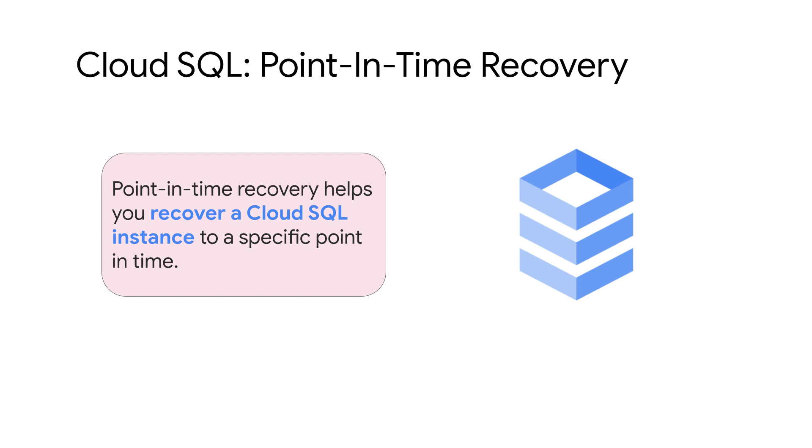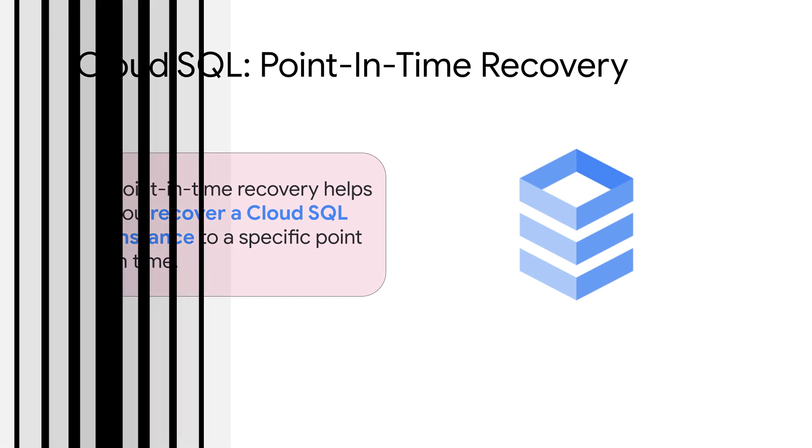For example, if an error causes loss of data, you can recover a database to its state before the error occurred.